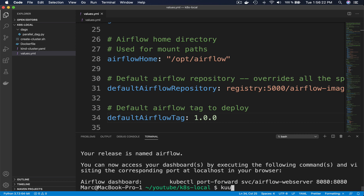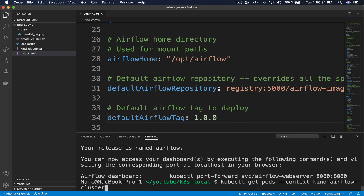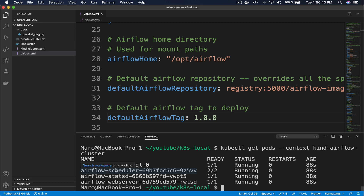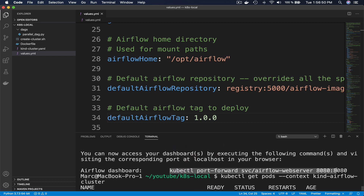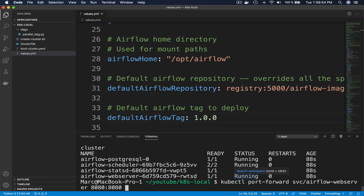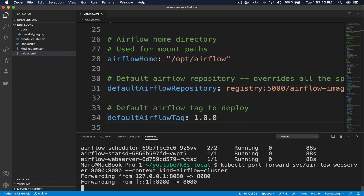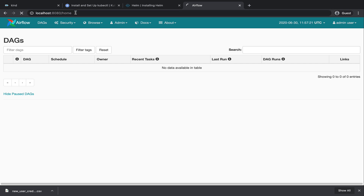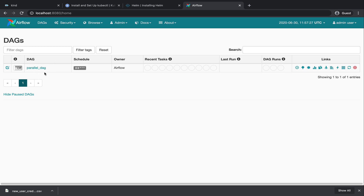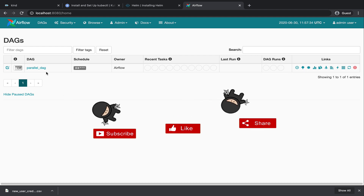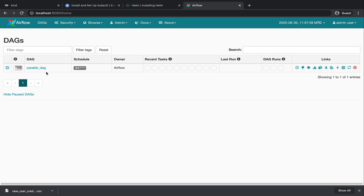We obtain the same message as earlier telling us that Airflow is installed in the Kubernetes cluster. We can check that by typing: kubectl get pods --context kind-airflow-cluster. We see that the different pods composing Airflow — such as the scheduler, the webserver, and the metastore — are running as expected. So again, if we use the port-forward command with the context kind-airflow-cluster to access the Airflow UI, then go back to the web browser and refresh the page, we obtain the DAG parallel_dag as expected.